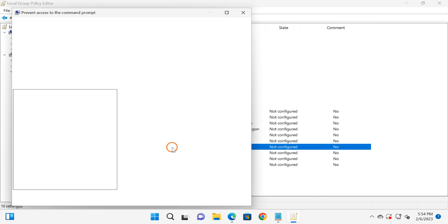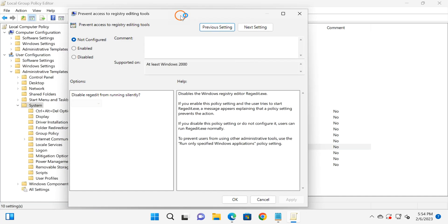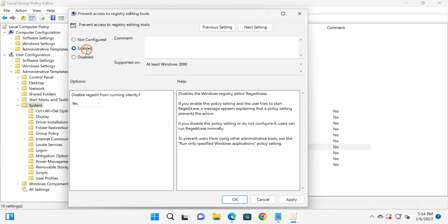To open the settings, if you want to disable Registry Editor on your Windows 11 machine, then you need to select the Enabled option. And if you want to enable Registry Editor on your Windows 11 PC, then you can select Not Configured or Disabled option.